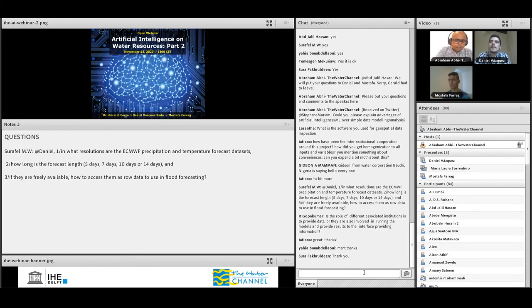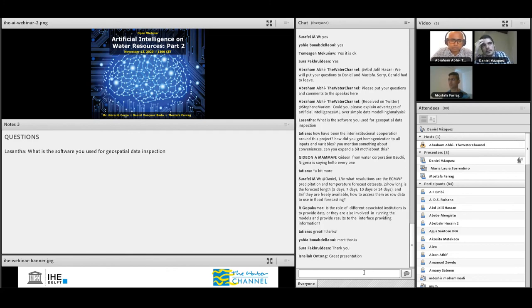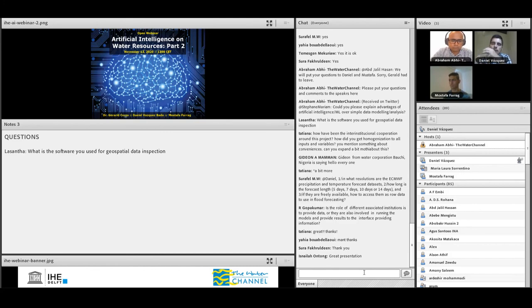The next question from LaSanta is: what software do you use for geospatial data inspection? This is an interesting question. Because in the centre we develop these tools and try to implement them in institutions, we focus a lot on free software. For this particular case, we use QGIS. Also in Python you have the ability to manipulate this kind of information, but in general terms we use just QGIS.